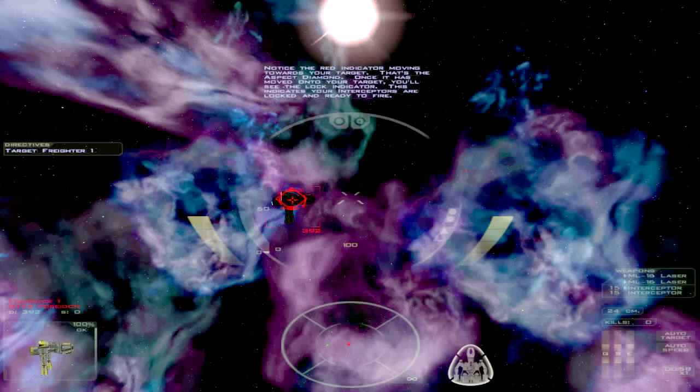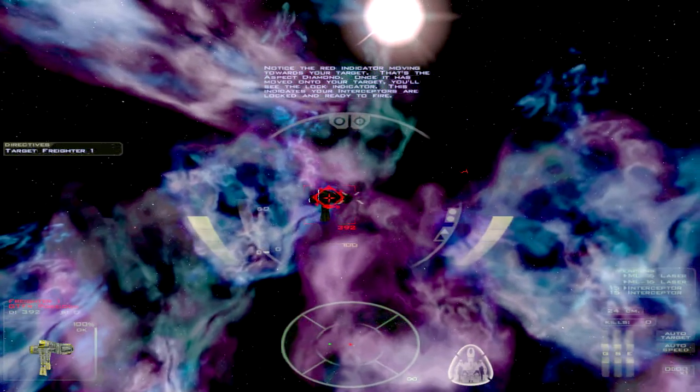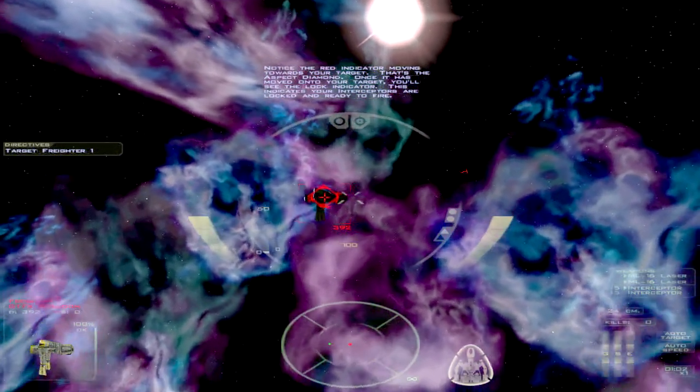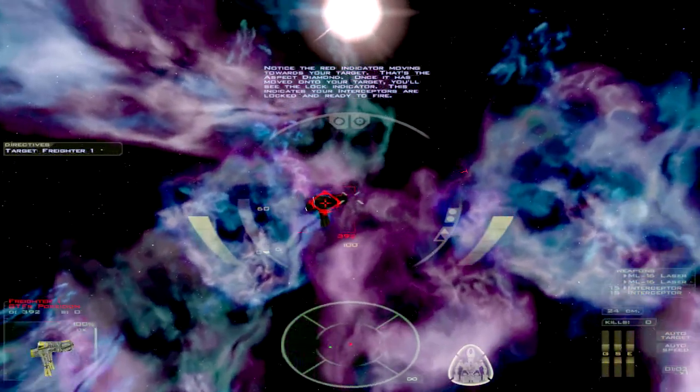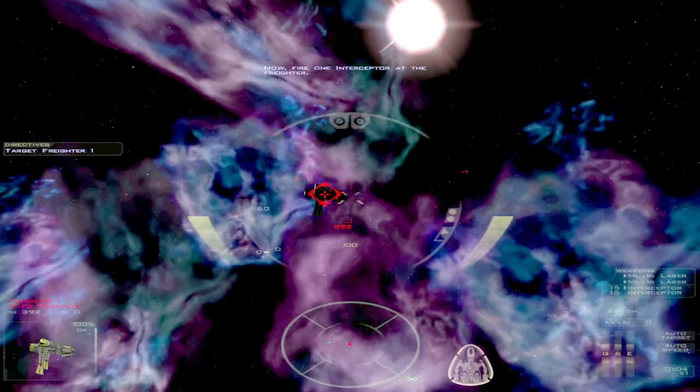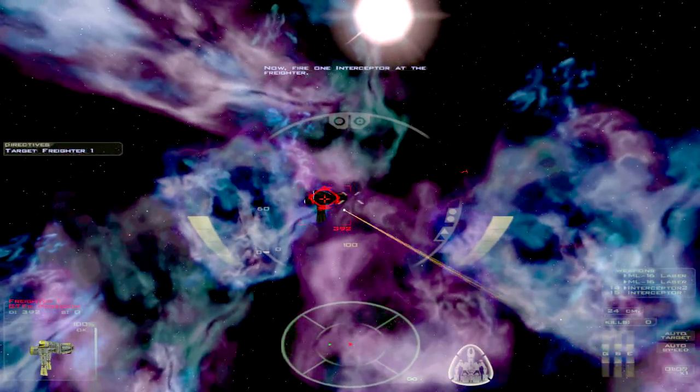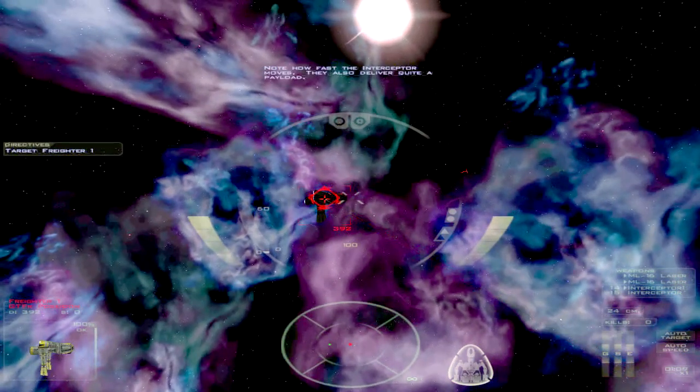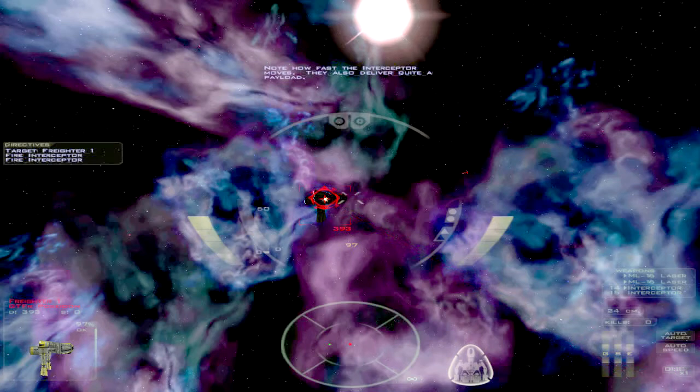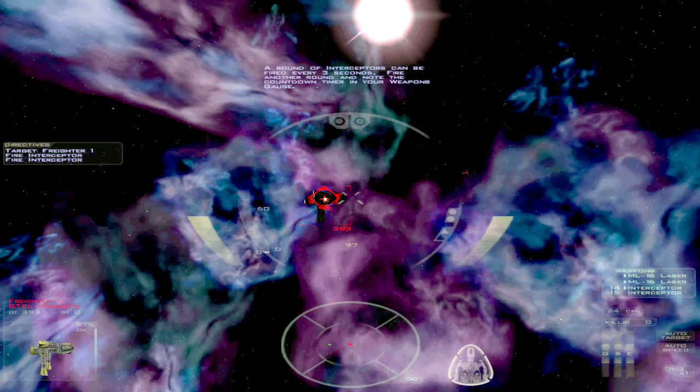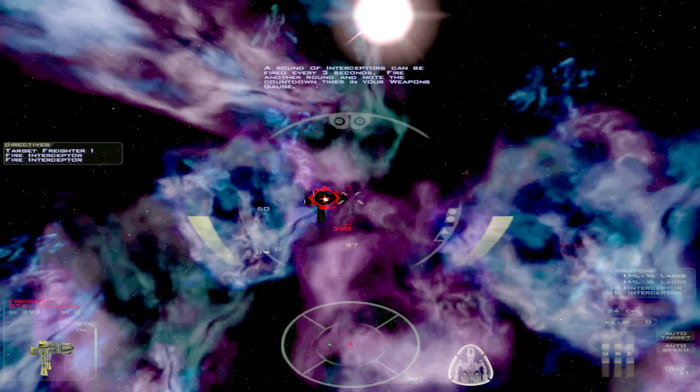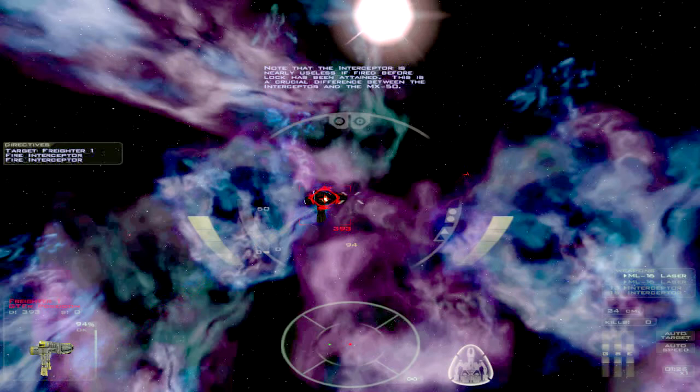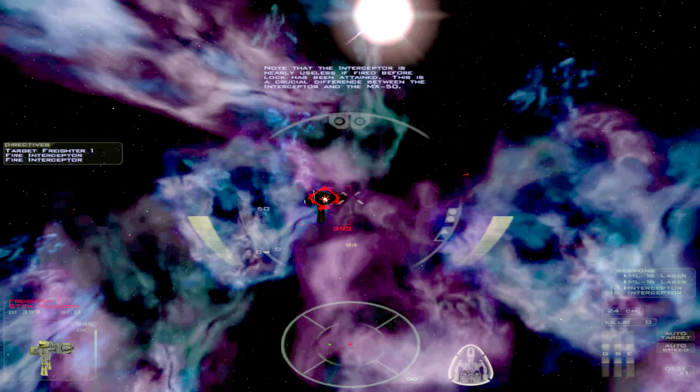Why am I even bothering to explain this stuff to you? The trainer is doing a lot better job at it. Note how fast the Interceptor moves. They also don't require a payload. And there's a reason why I want the double interceptor in each style, both banks firing at the same time. It takes three seconds. Note that the Interceptor is nearly useless if fired before lock has been attained.